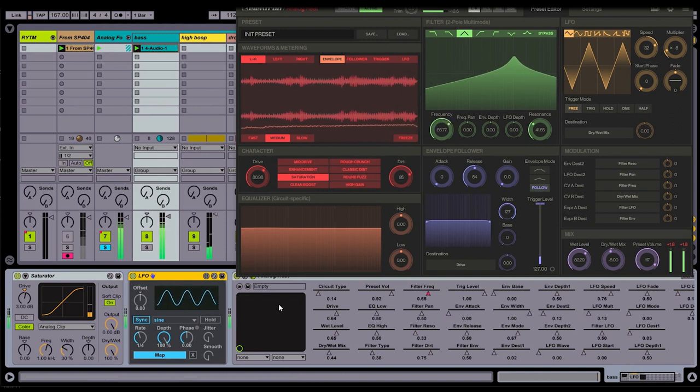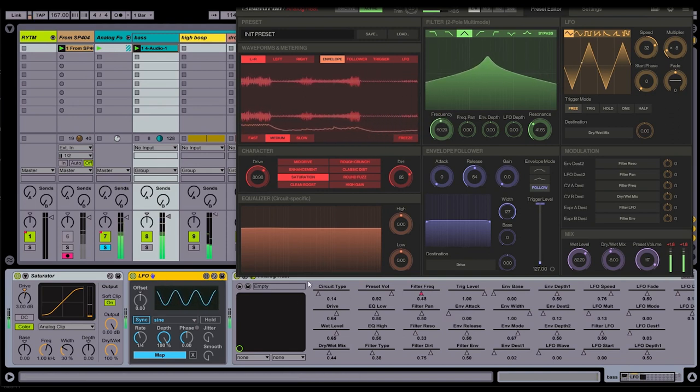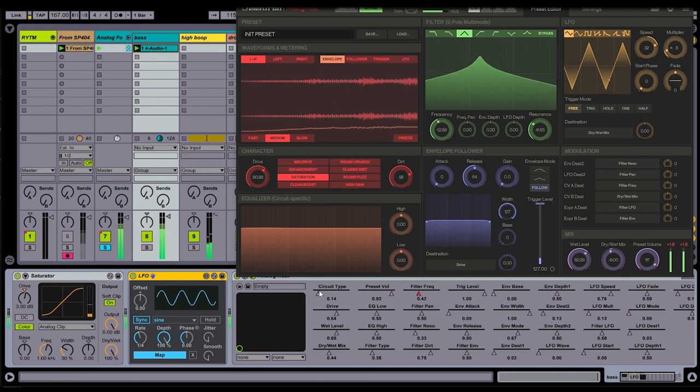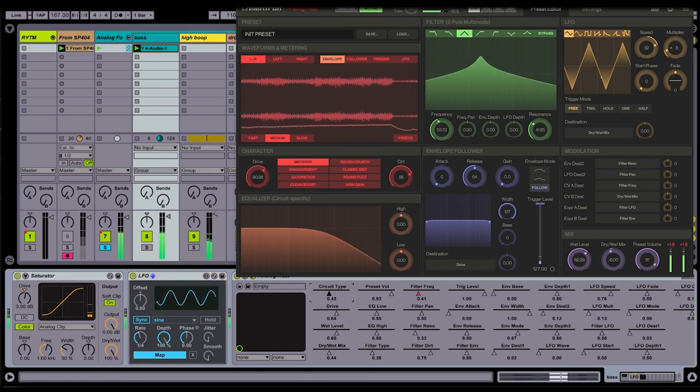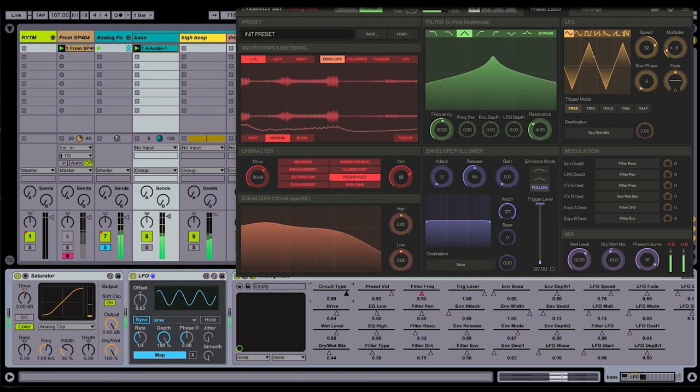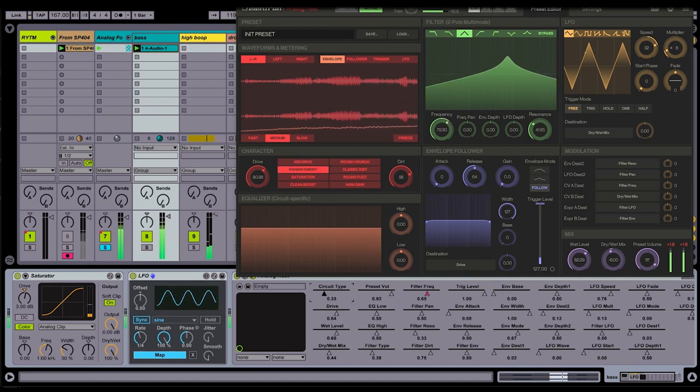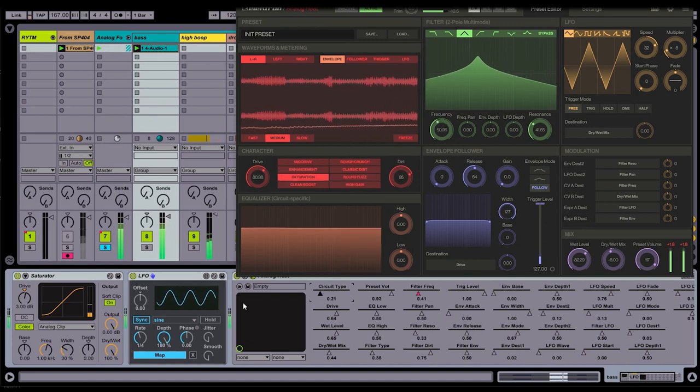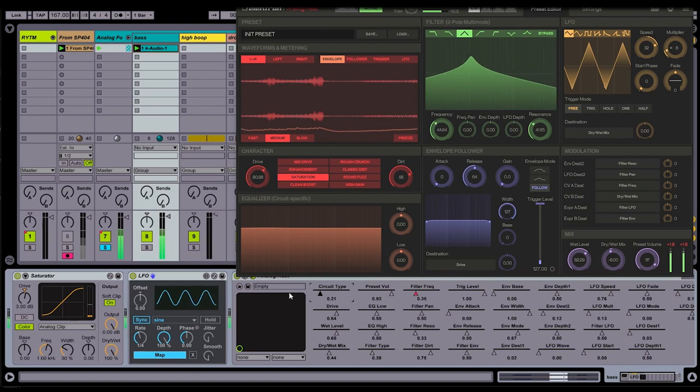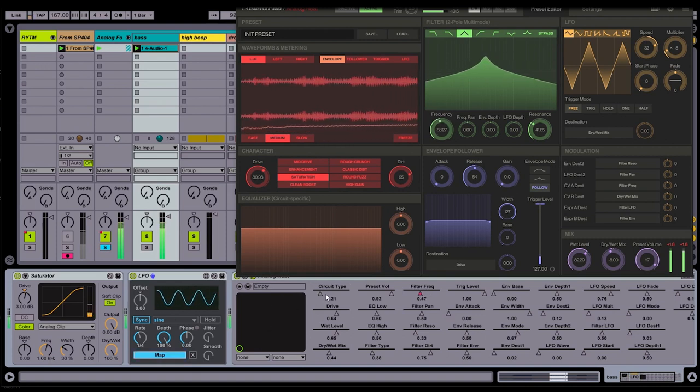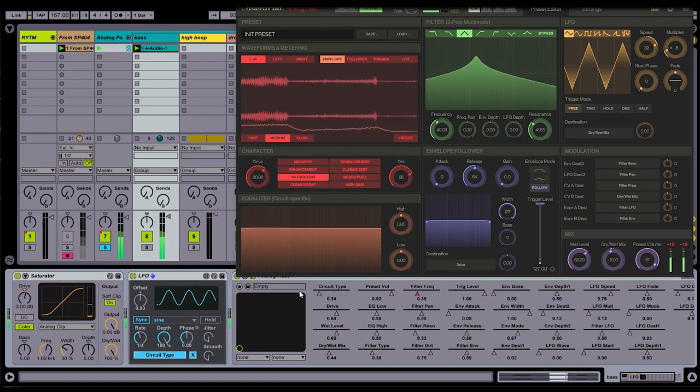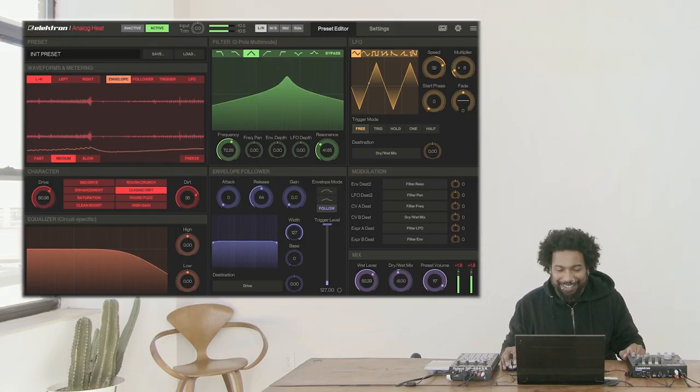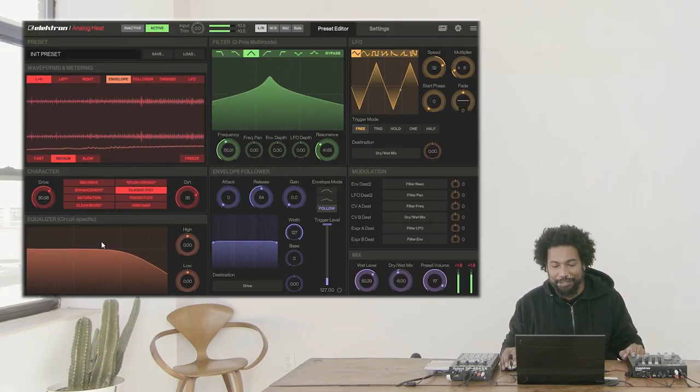For example, if we look, the very first parameter I have here is the circuit type. I can use this to switch between the different circuits. And I can map my Max for Live LFO to modulate this. So let me go ahead and hit my map button, map it to the circuit type. I love just seeing this dance. The visual feedback is extremely nice.